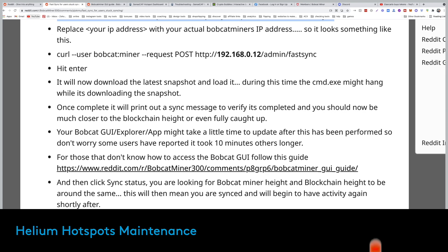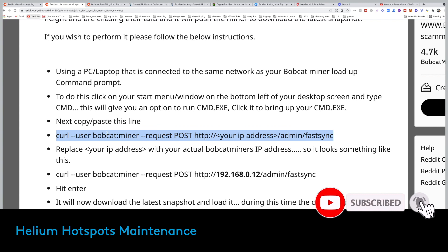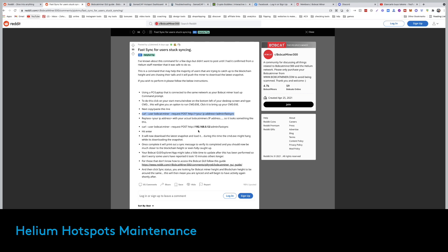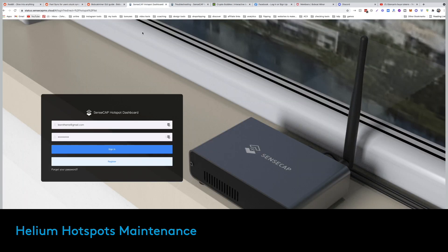I'll leave the links in the description and even copy the command for you. All you need to do is find your Bobcat's IP address, then copy the whole command from the description and use it. For SenseCap users, there's no firmware update needed, but I've found a very interesting website that not a lot of people know about.